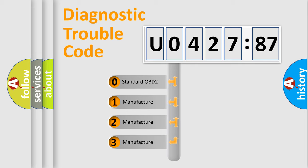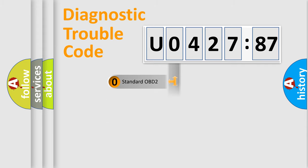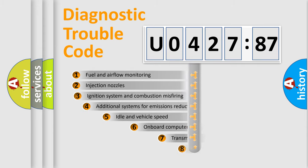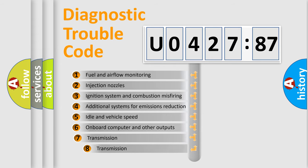If the second character is expressed as zero, it is a standardized error. In the case of numbers 1, 2, 3, it is a more specific expression of the car-specific error.